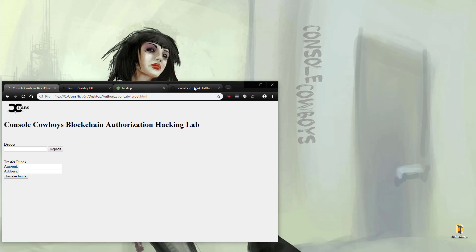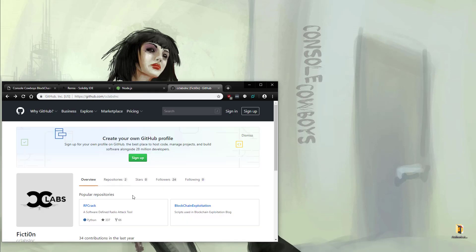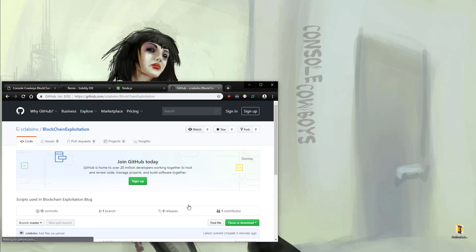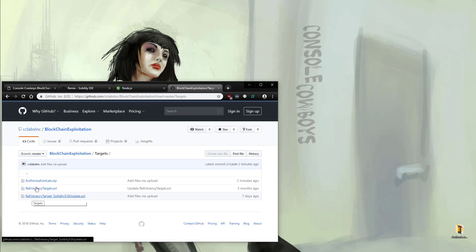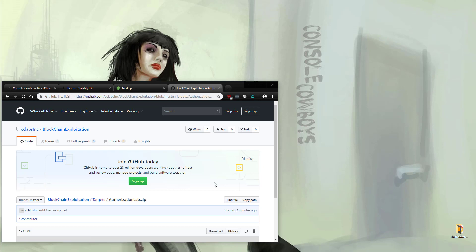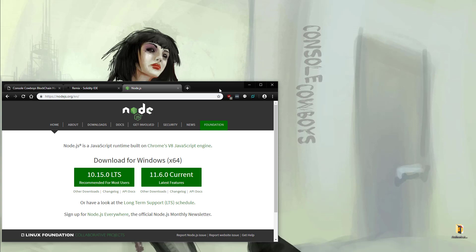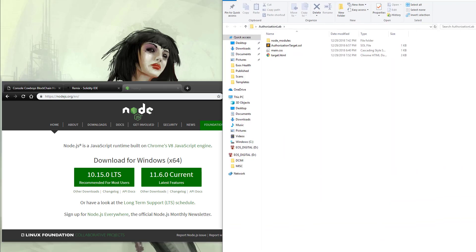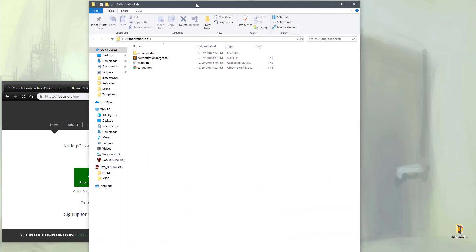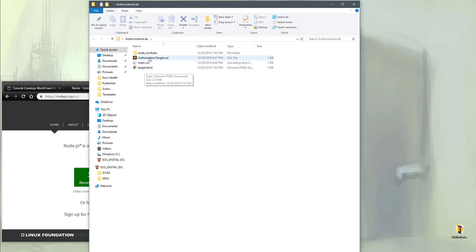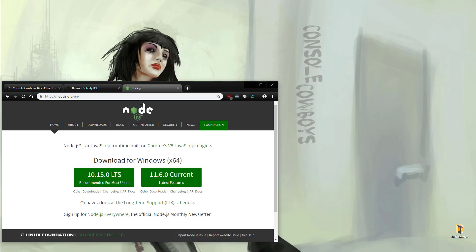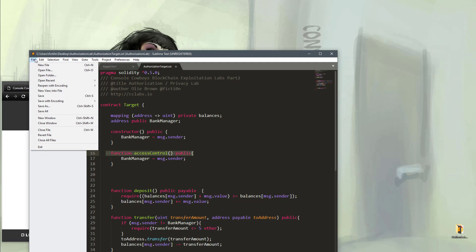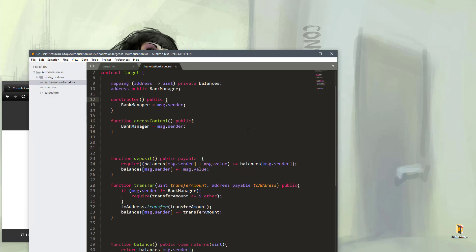Head over to the CC Labs GitHub page and grab the zip file containing all of the code we'll need. In there is the Solidity code and also the HTML page. If we open up the folder you will see the HTML page, a .sol file for your Solidity, and then some CSS and node module stuff for Web3. If we open up our authorization target by opening it up in Sublime and going to open folder so we can see all the files on the side.